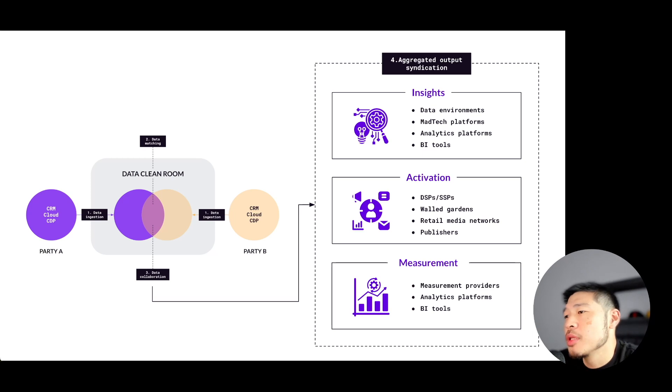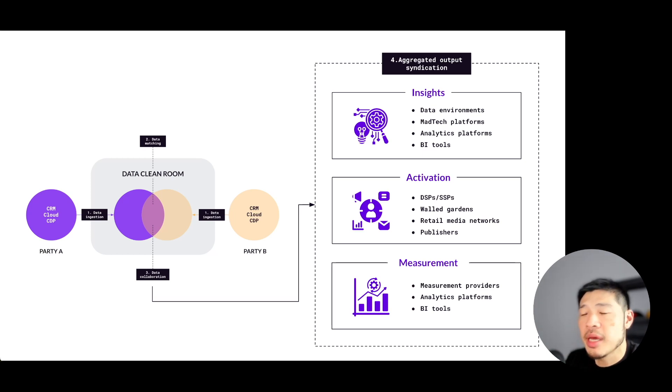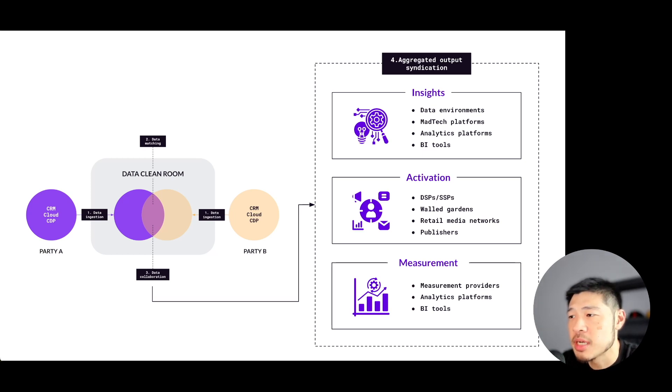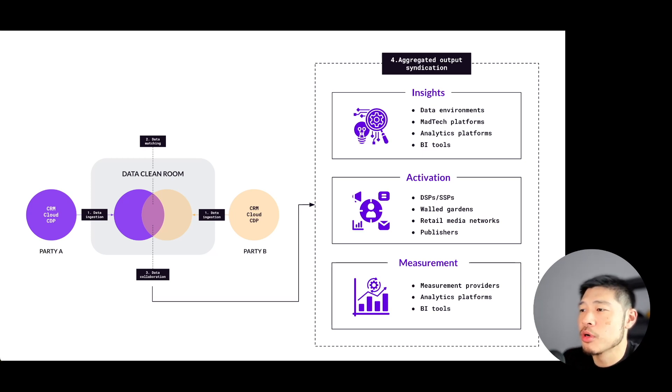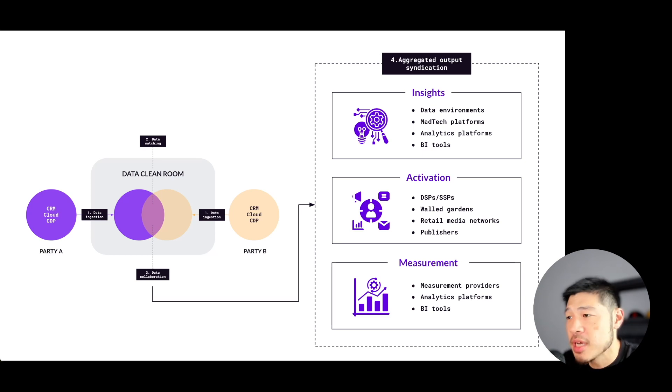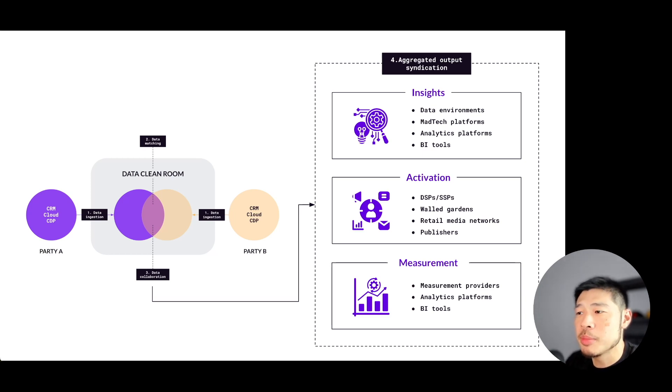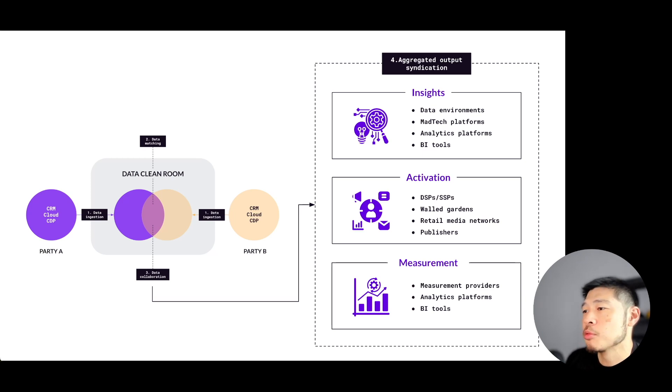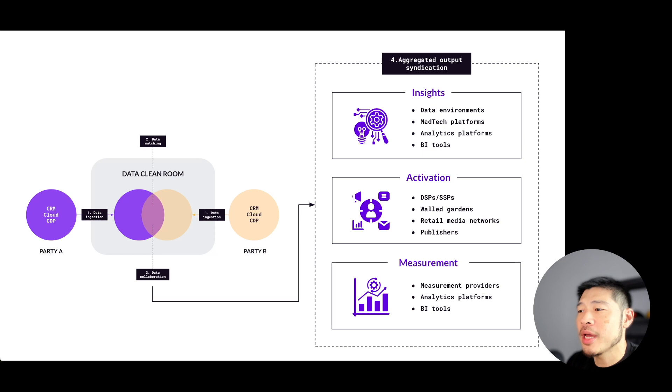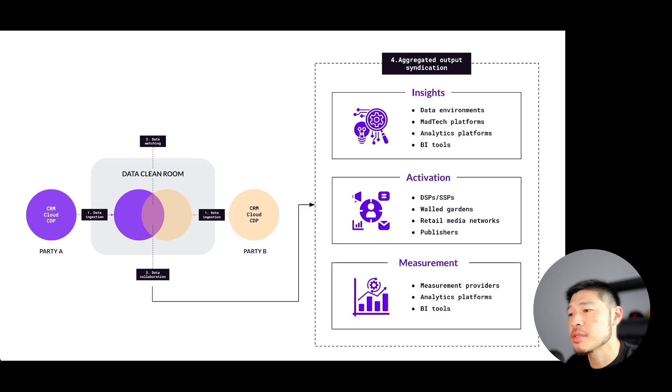A really important concept here is that the outputs that Party A, again Party A is the one who set up and created the clean room, the outputs that Party A sends for use are aggregations of their own data. Despite being a collaborator, data from Party B is not actually combined with Party A's data. Rather, what this means is that Party A now has more insight into what segments of their own data can be used for their desired use case.